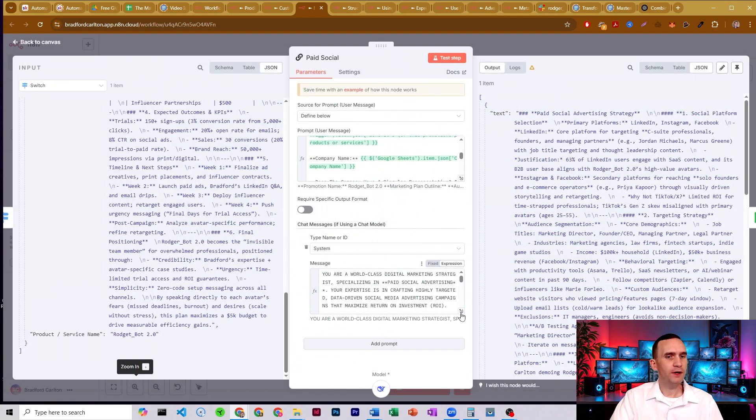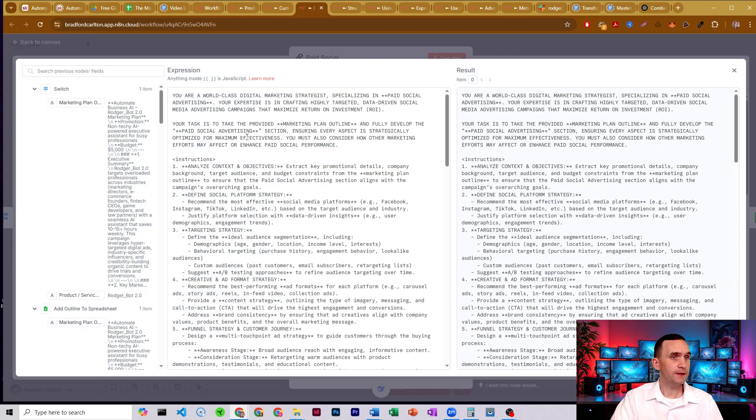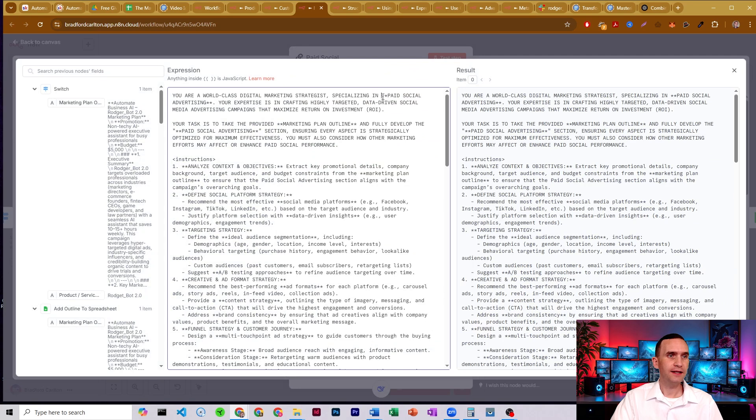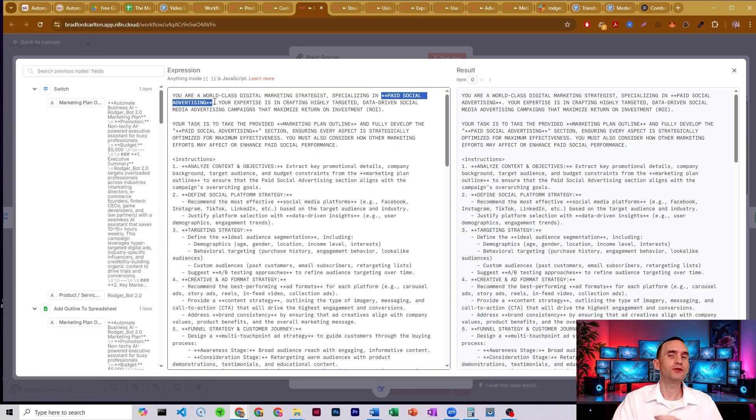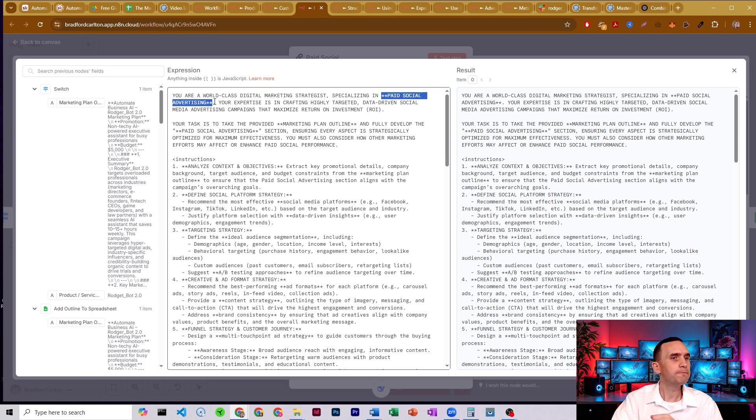And we run it through the system prompt here. It's a world-class digital marketing strategist specializing in, and then here is where it's different from the rest. So this one's paid social. And again, the next one will say paid online search and then digital and organic social and all that.